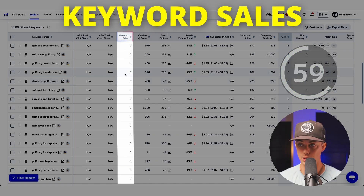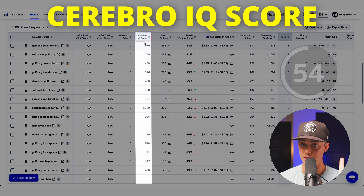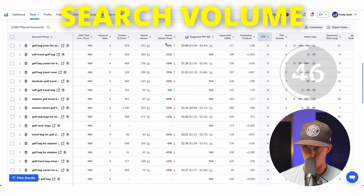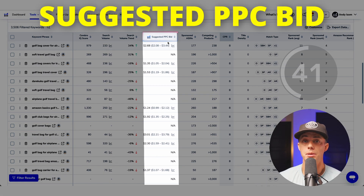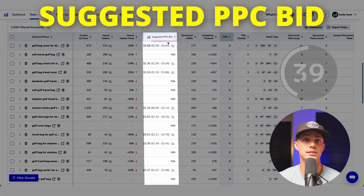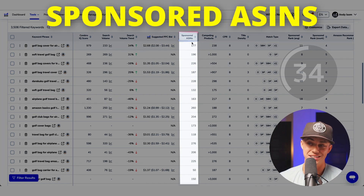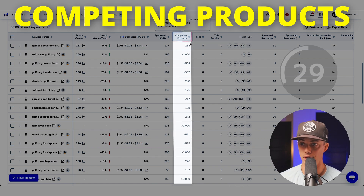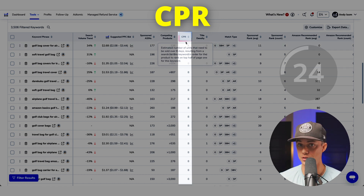Keyword sales: the estimated number of sales driven by this keyword. Cerebro IQ score: a proprietary score indicating the balance between search volume and competition — higher scores suggest better opportunities. Search volume: the average monthly search volume for the keyword on Amazon. Search volume trend: the pattern of changes in search volume over time, showing growth or decline. Helium 10 PPC suggested bid: Helium 10's suggested bid for Amazon PPC campaigns targeting this specific keyword. Sponsored ASINs: the number of ASINs appearing in sponsored product ads for this keyword. Competing products: the total number of listings competing for this keyword. CPR: the number of units you need to sell in eight days to rank on the first page for this keyword.